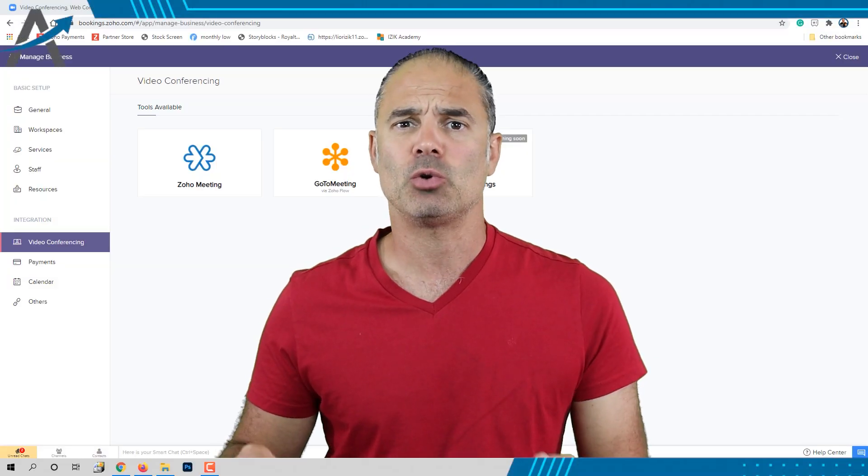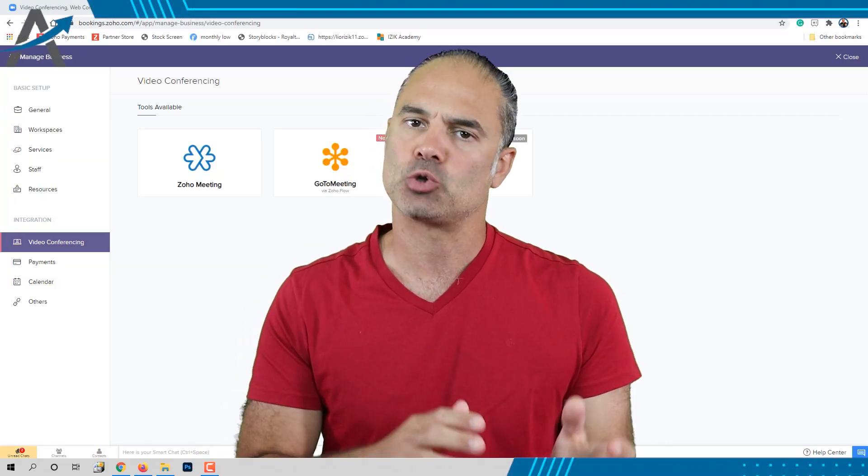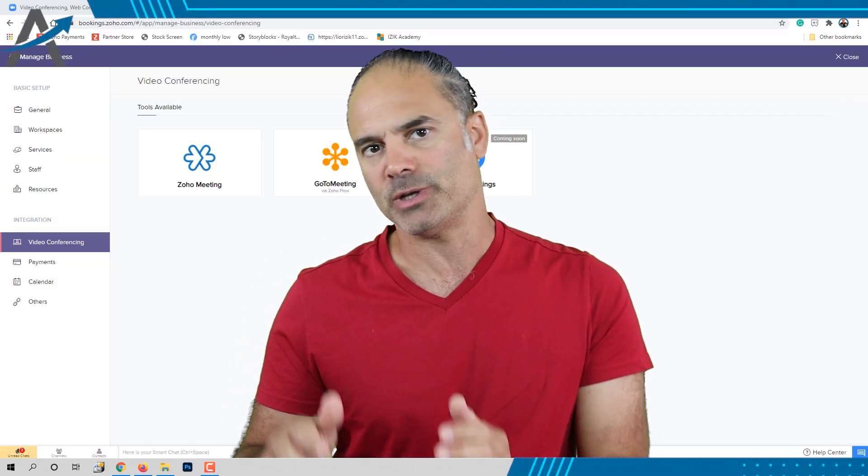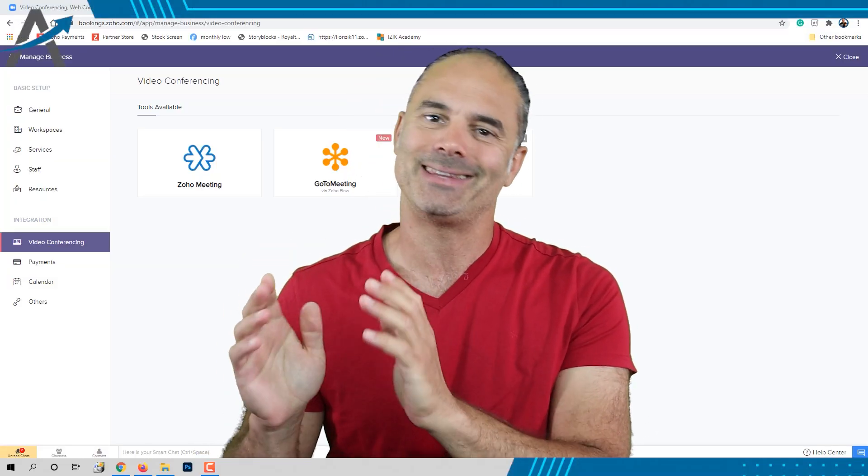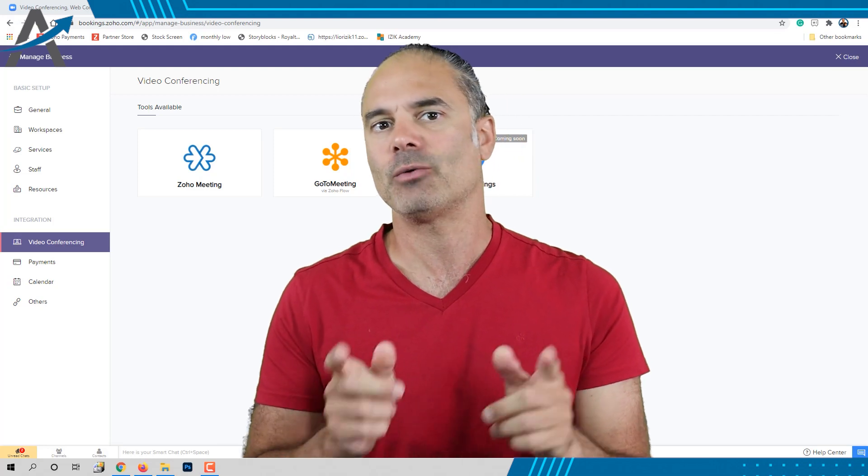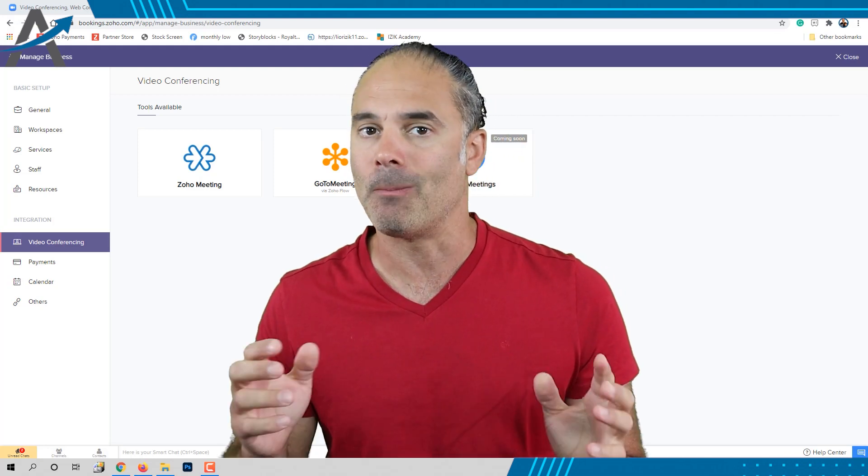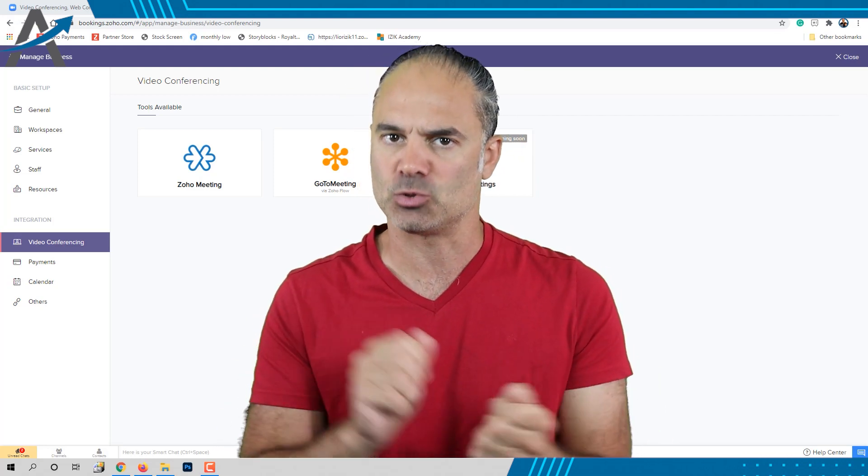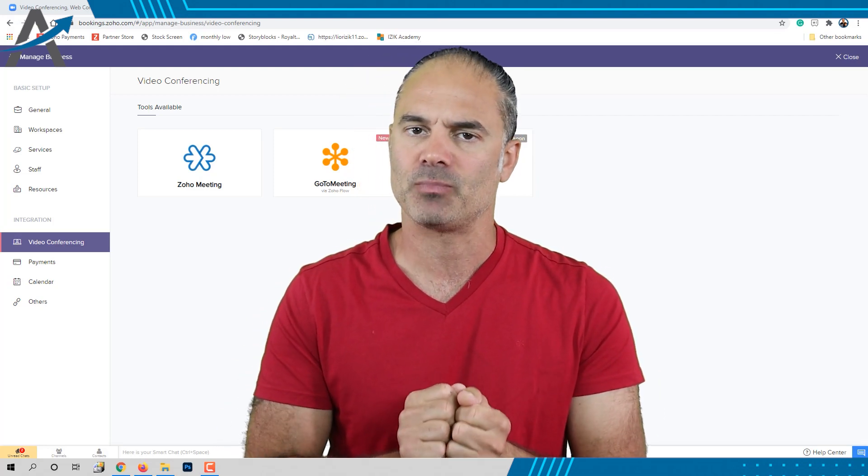Today I'm going to show you how I solve the mystery of connecting Zoom, Zoho CRM, and Zoho Bookings as one system.